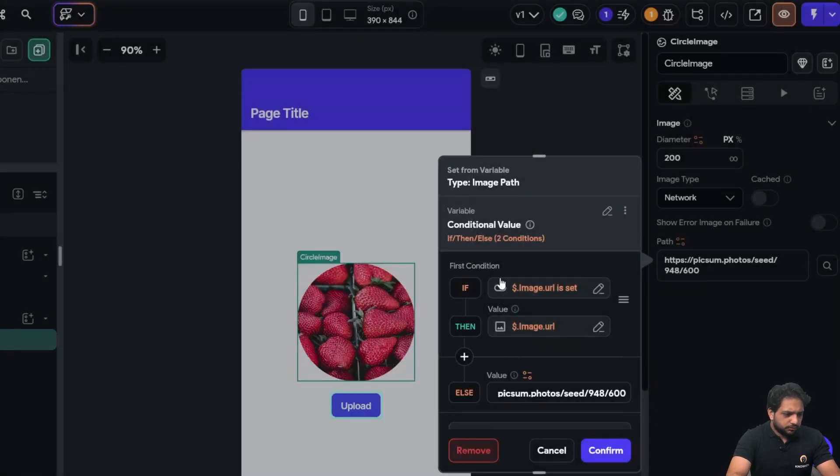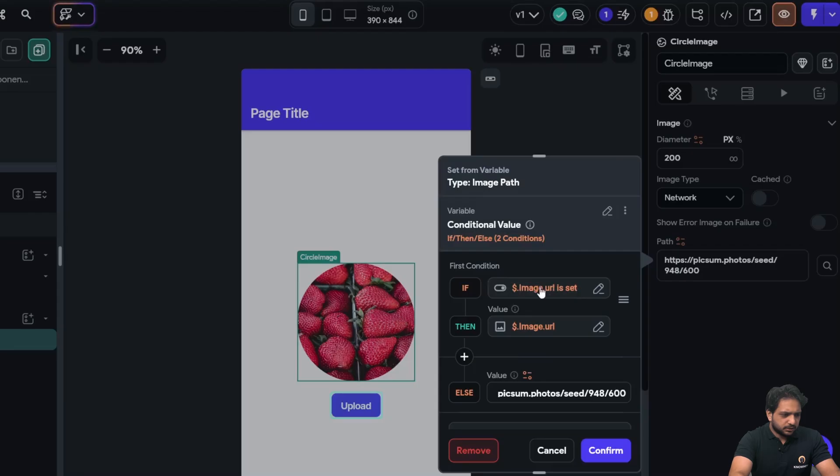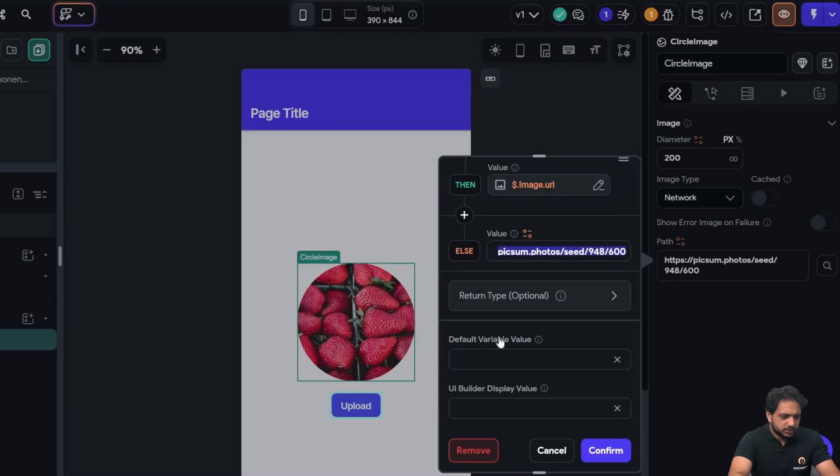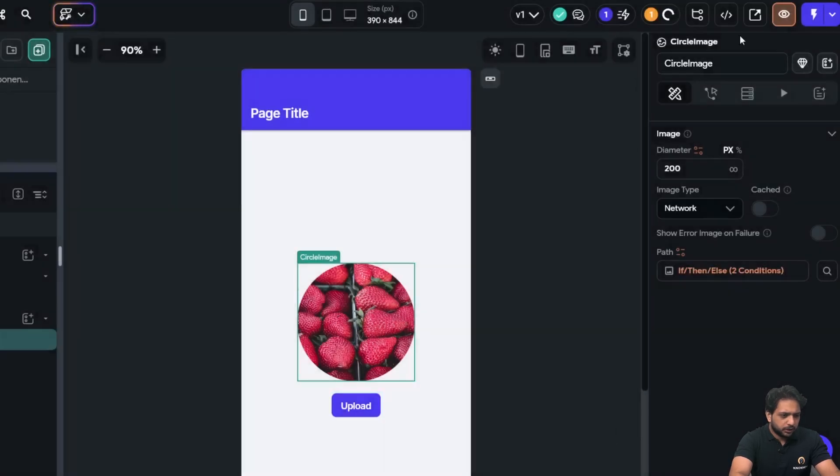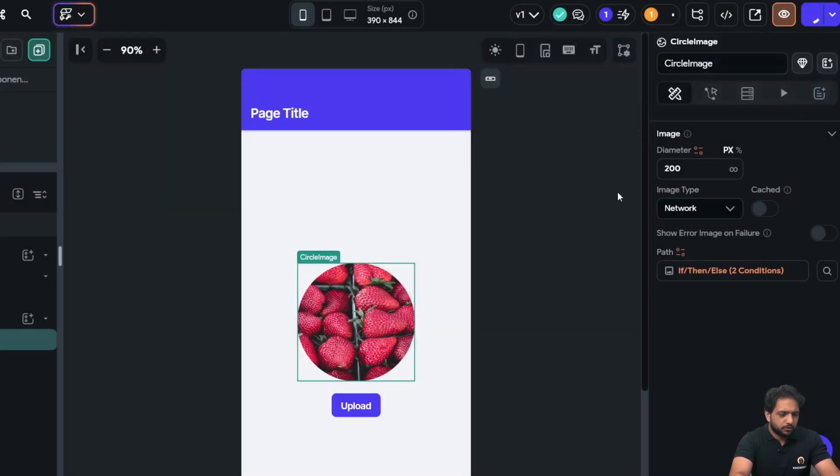Else it will display this image. Now after clicking confirm, I will test my API call.